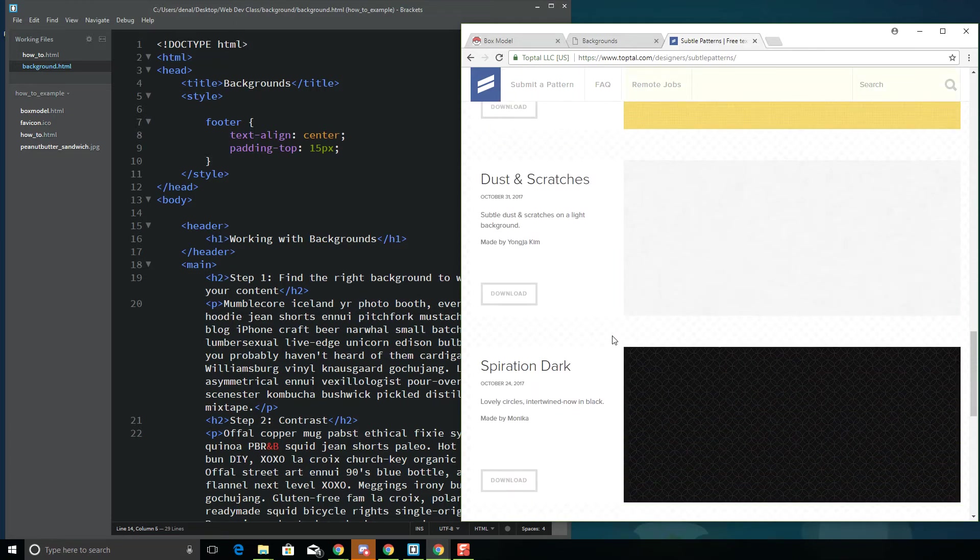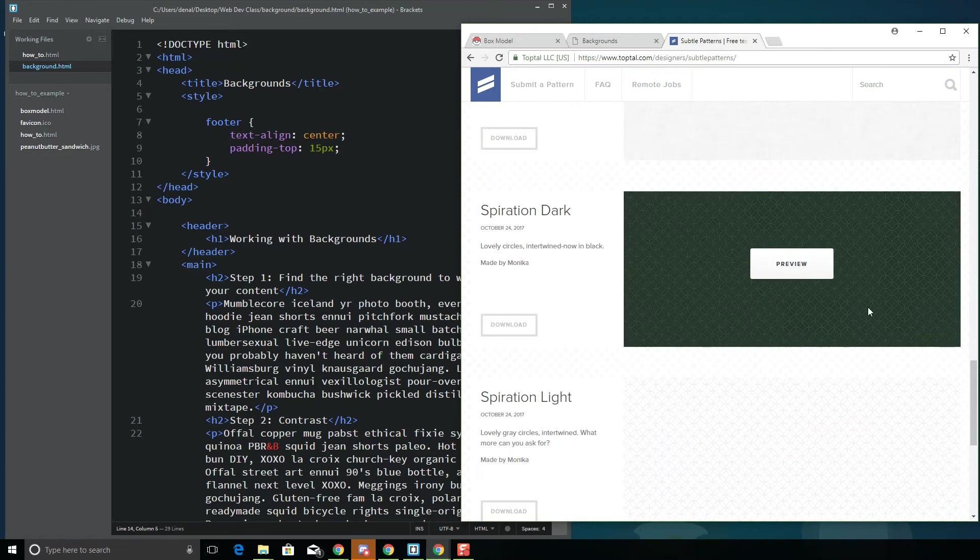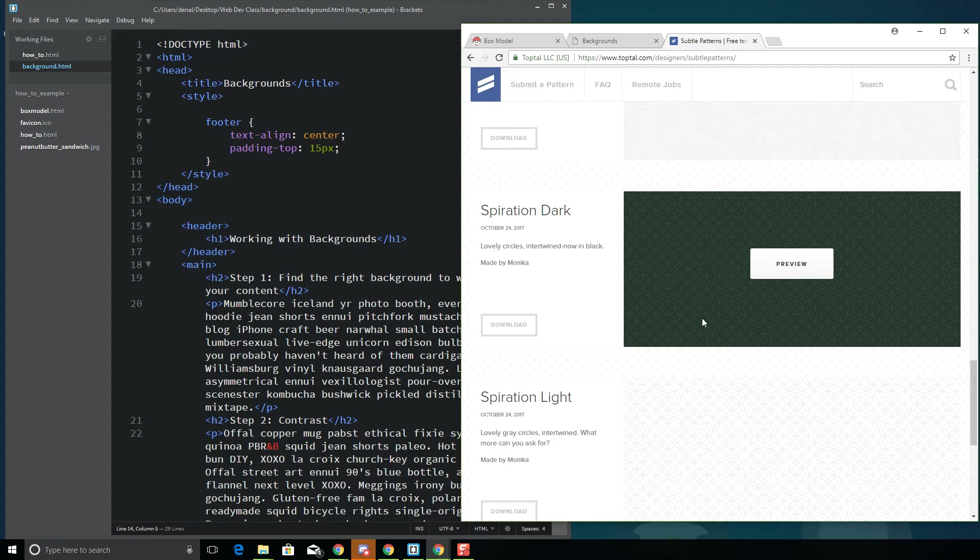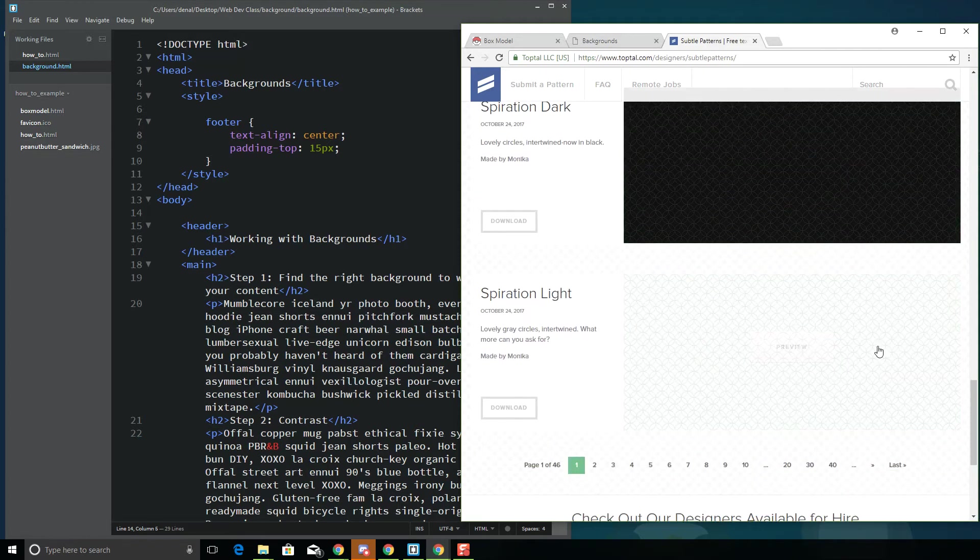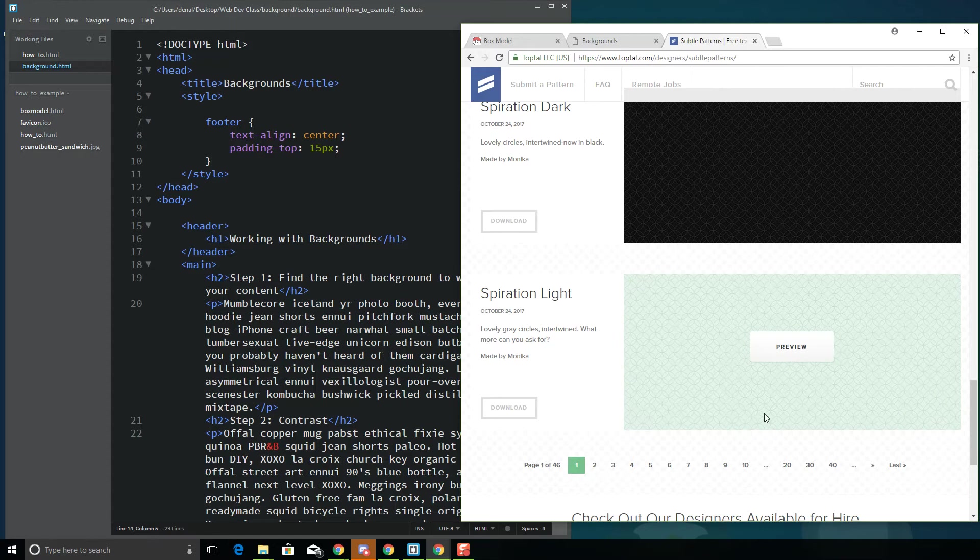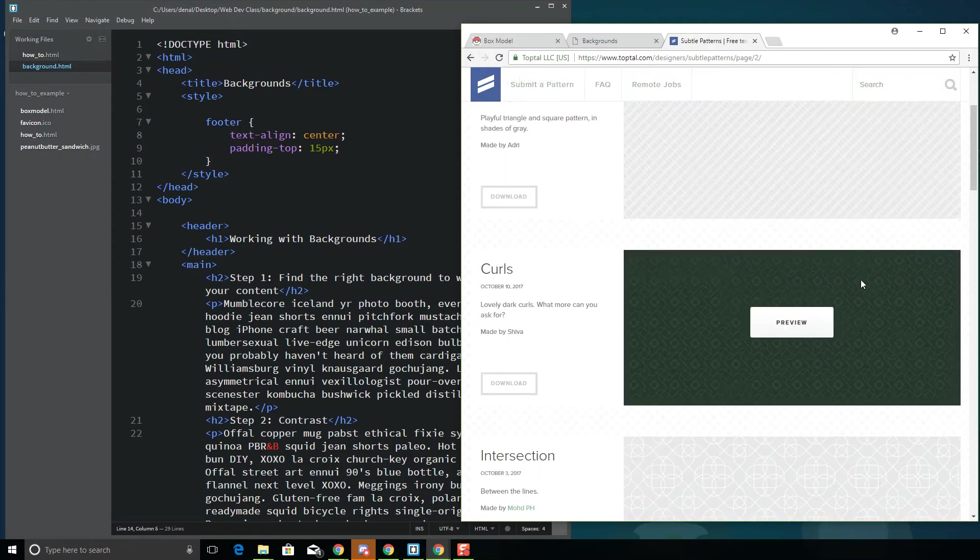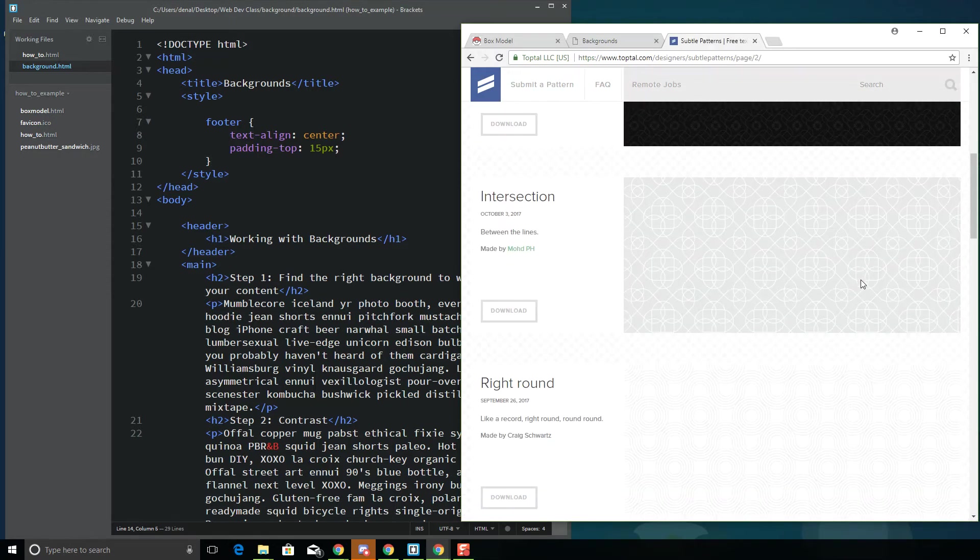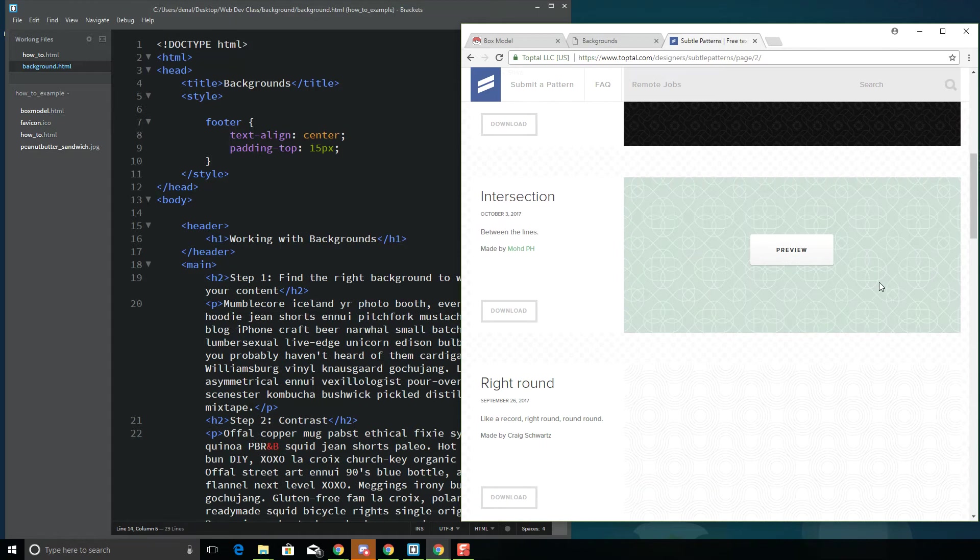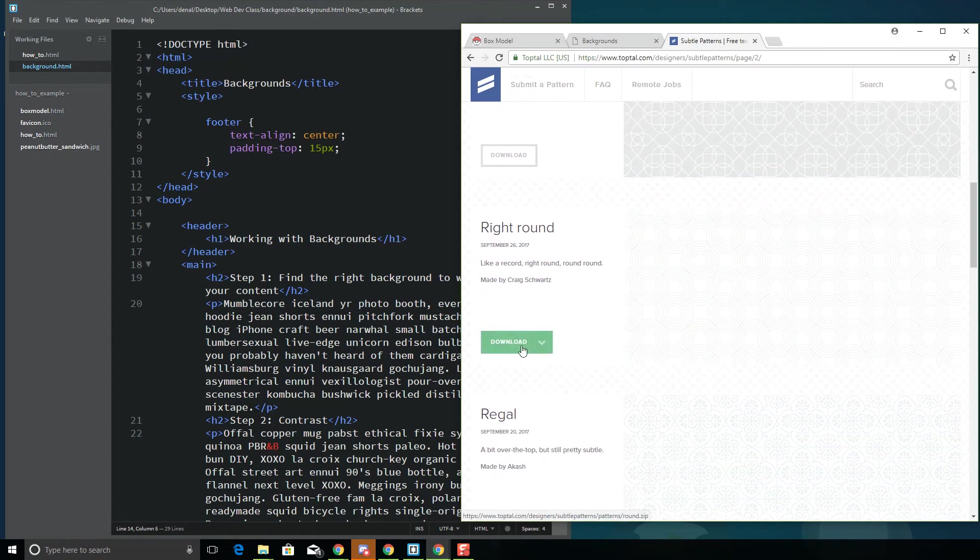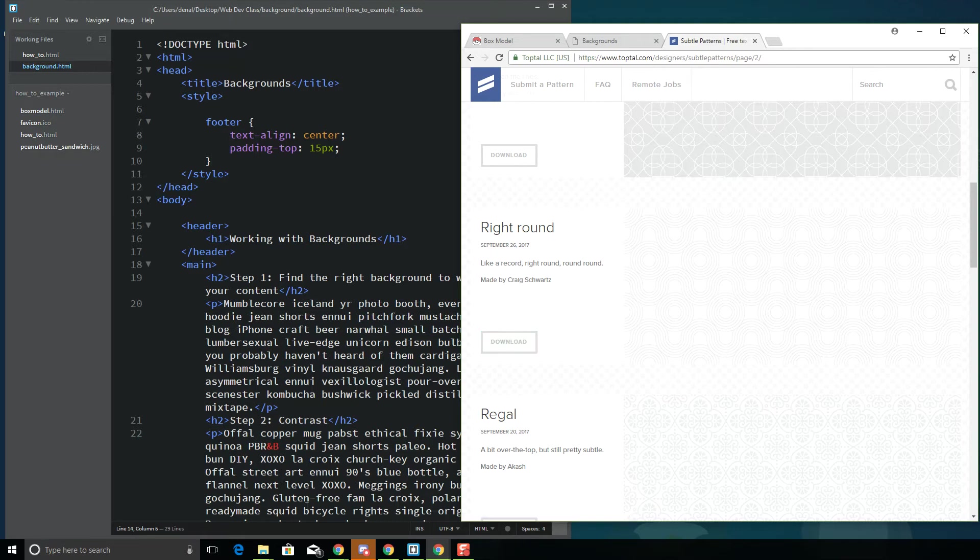So with backgrounds, the best thing to do is if you want to use like a dark background like this one, you definitely want to make sure that you have some contrasting colors for the font because with dark backgrounds, you're going to want to have light or bright fonts. With lighter backgrounds, you can use dark fonts on. Definitely don't want anything light. So if you find something that you like on one of these sites, you can download it and then just make sure to put the image file in your web development directory.